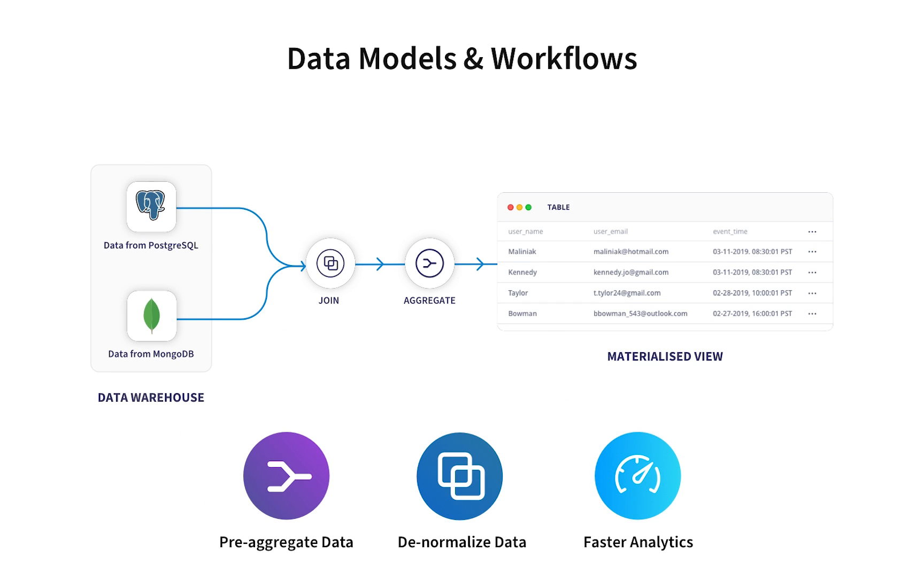Using models and workflow features in Hevo, you can also transform the data within your warehouse using a simple visual interface. You can pre-aggregate or denormalize your data for faster analytics.